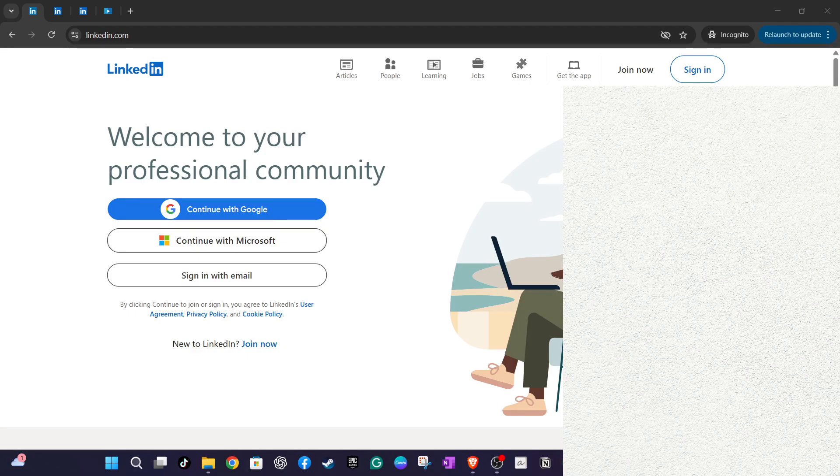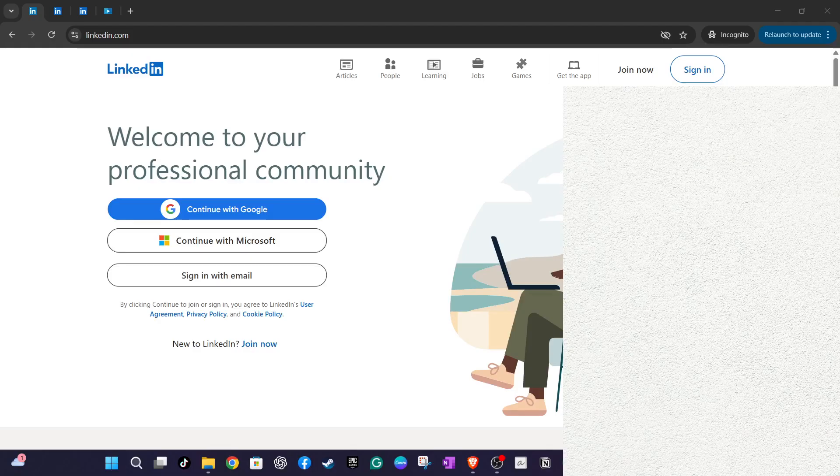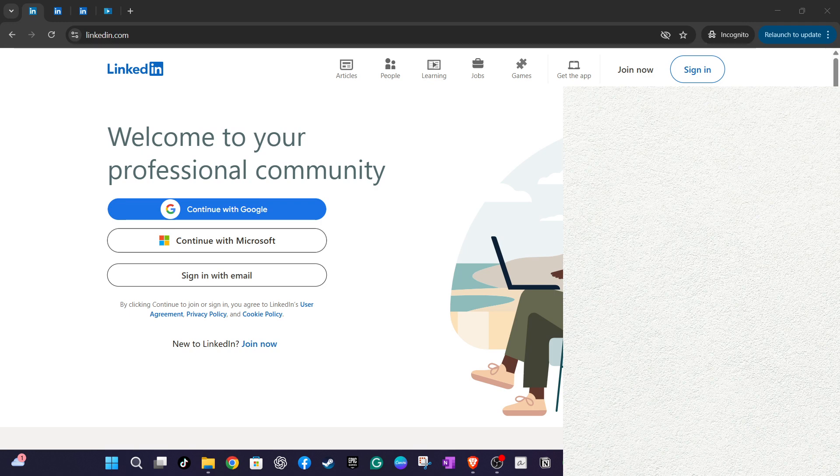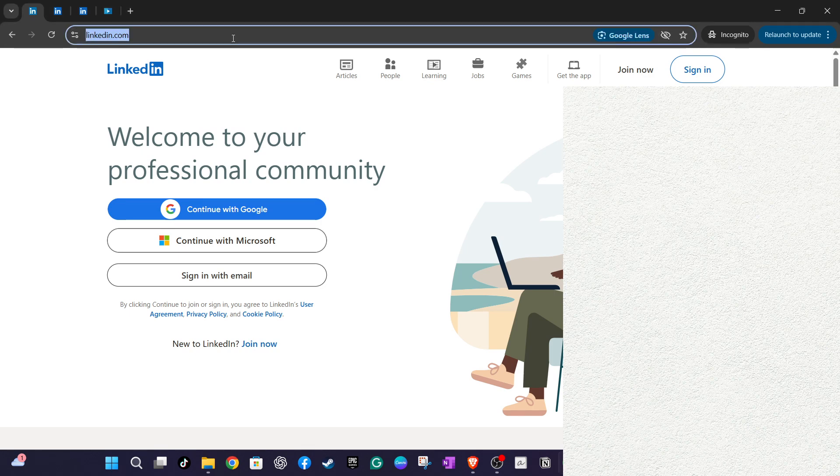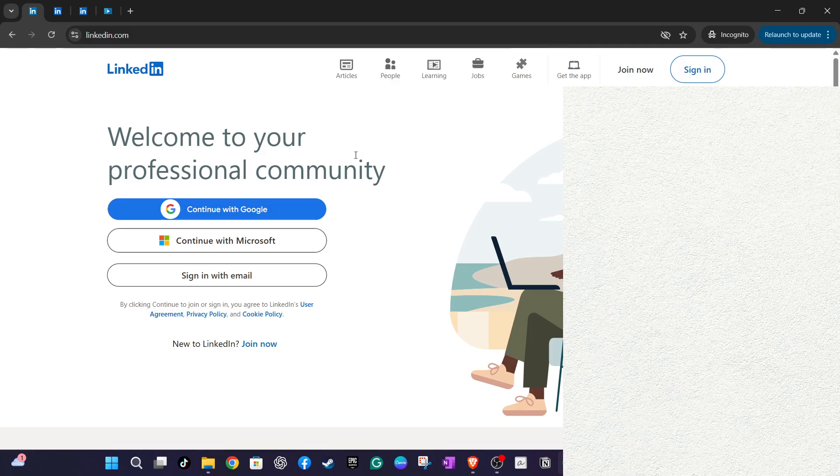To get started, open your preferred web browser and head over to linkedin.com. Once the page loads, you'll need to log in if you haven't already. You can sign in using your Google or Microsoft account or simply use your email address and password.